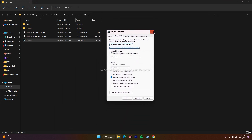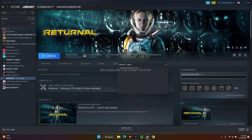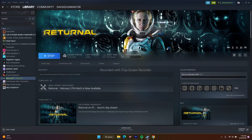The next step involves launching the game in windowed mode and turning off online features from within the game itself. Many users on Reddit, Quora, and the Steam community confirmed this step worked for them. We need to launch the game first to demonstrate these settings, so let's wait for it to open.